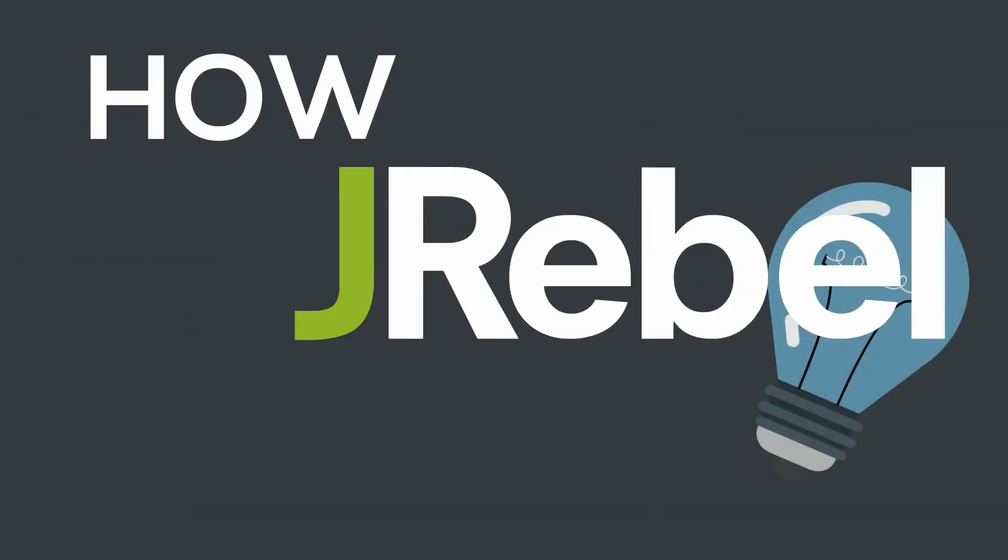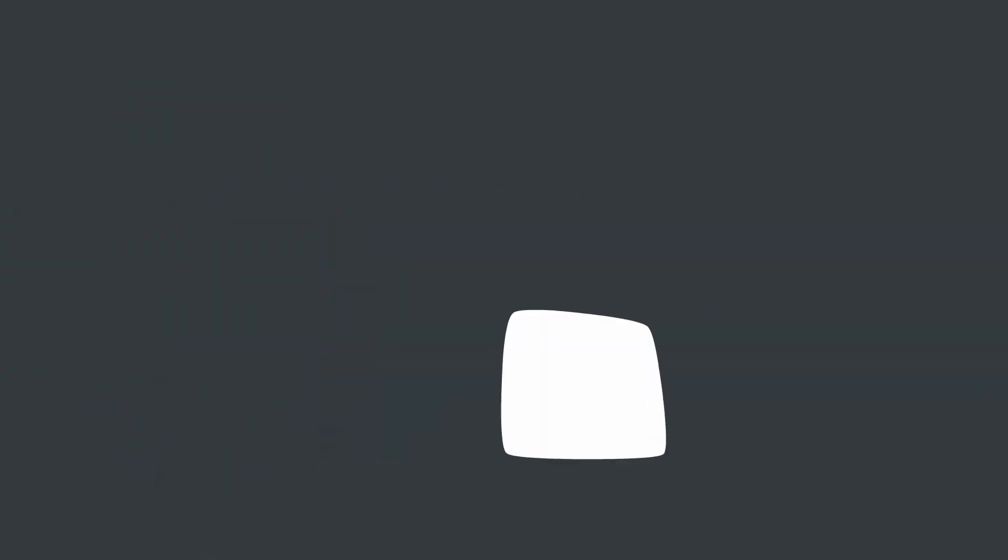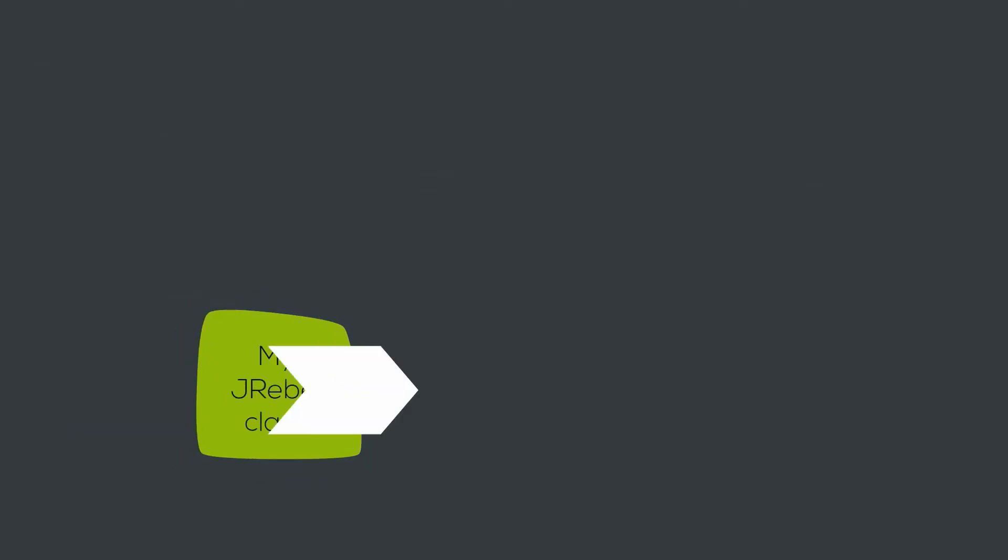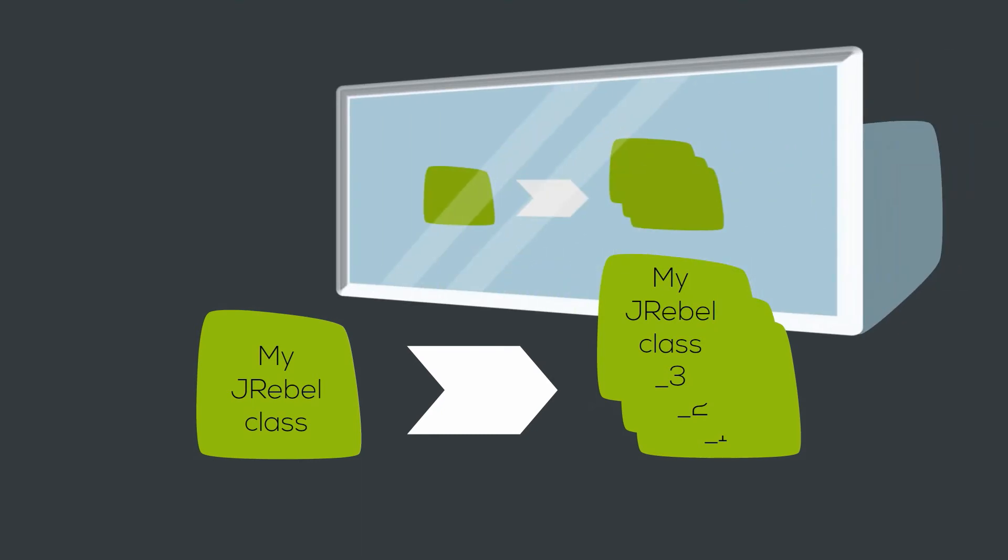So how does J-Rebel work? J-Rebel rewrites classes to be updatable and versions each class individually instead of the entire application or module at a time, all within the existing class loader. Changes to classes are always visible via the reflection API.